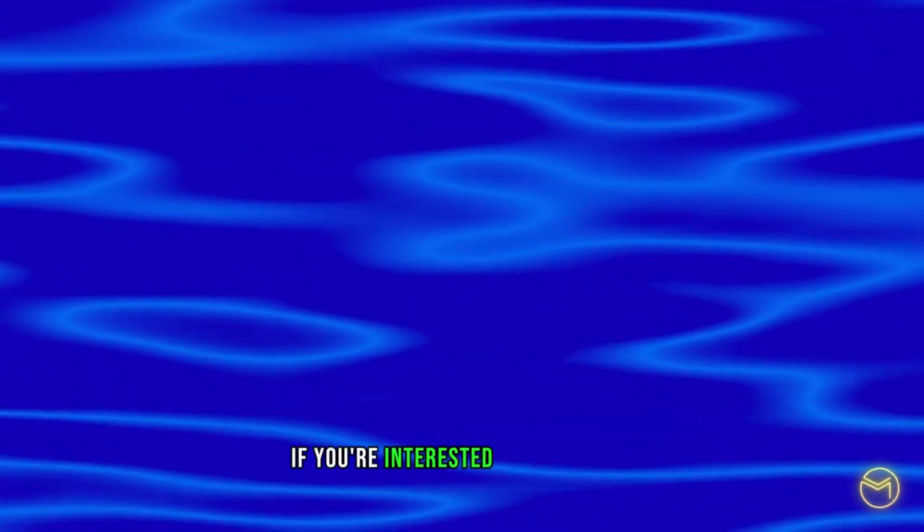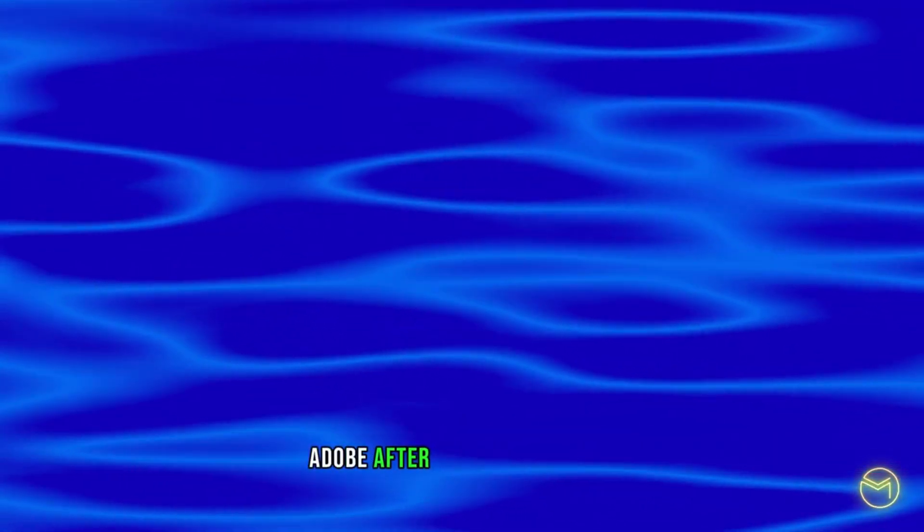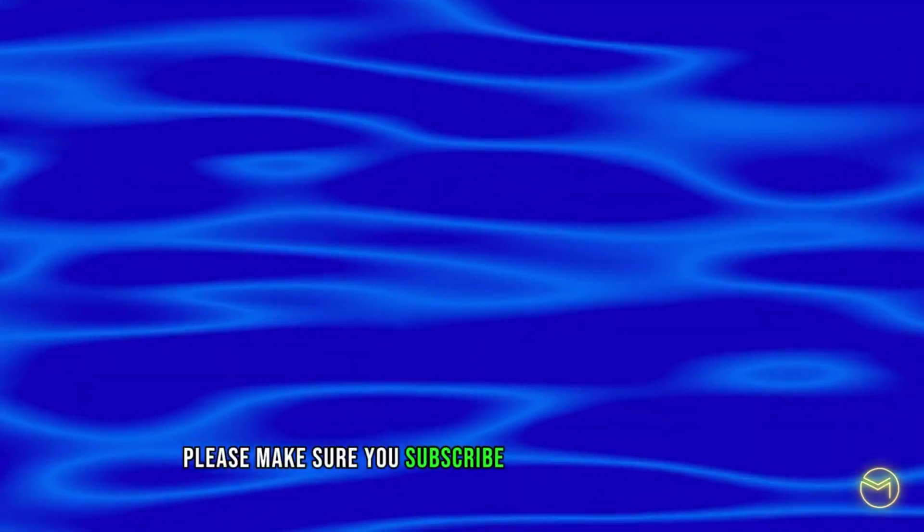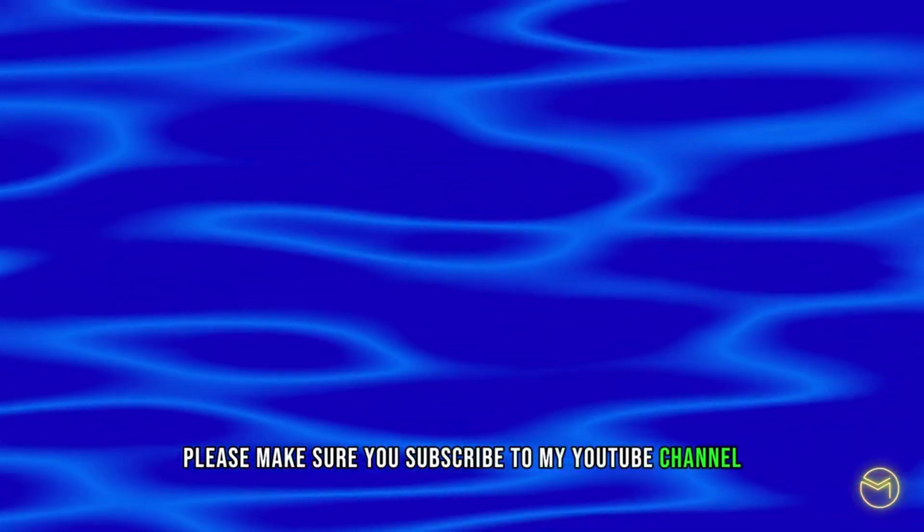If you're interested in more quick After Effects tutorials, please make sure you subscribe to my YouTube channel. I will see you guys in my next video. Take care. Bye.